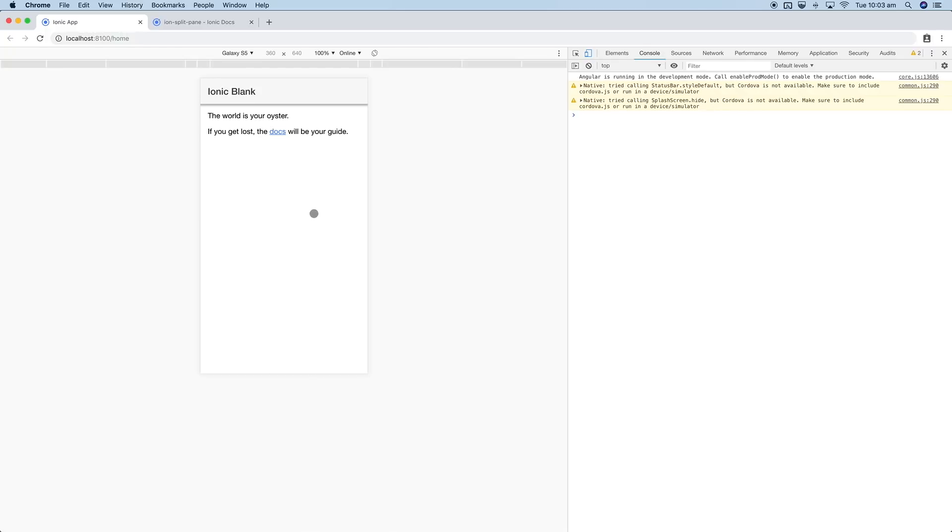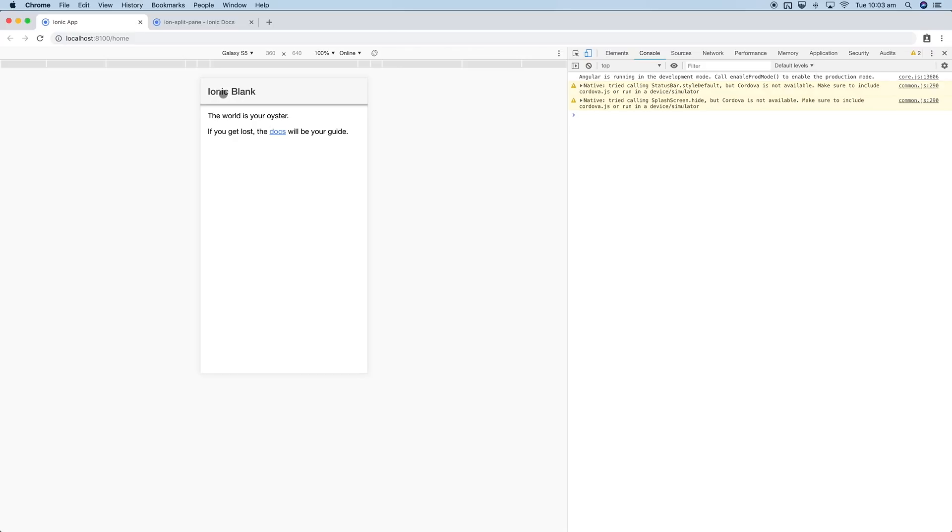We can use the ion split pane component to expose a side menu when running the application on larger screens. We can have a typical side menu where you click a button and it pops in from the side. On larger screens, that side menu will just always be visible by default, and the screen will be split into two parts.